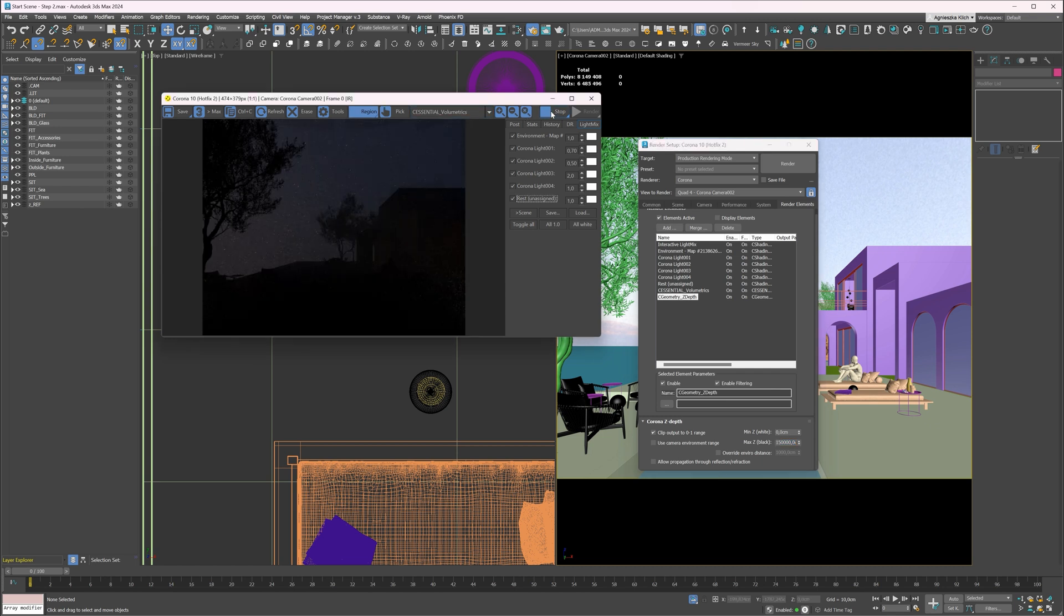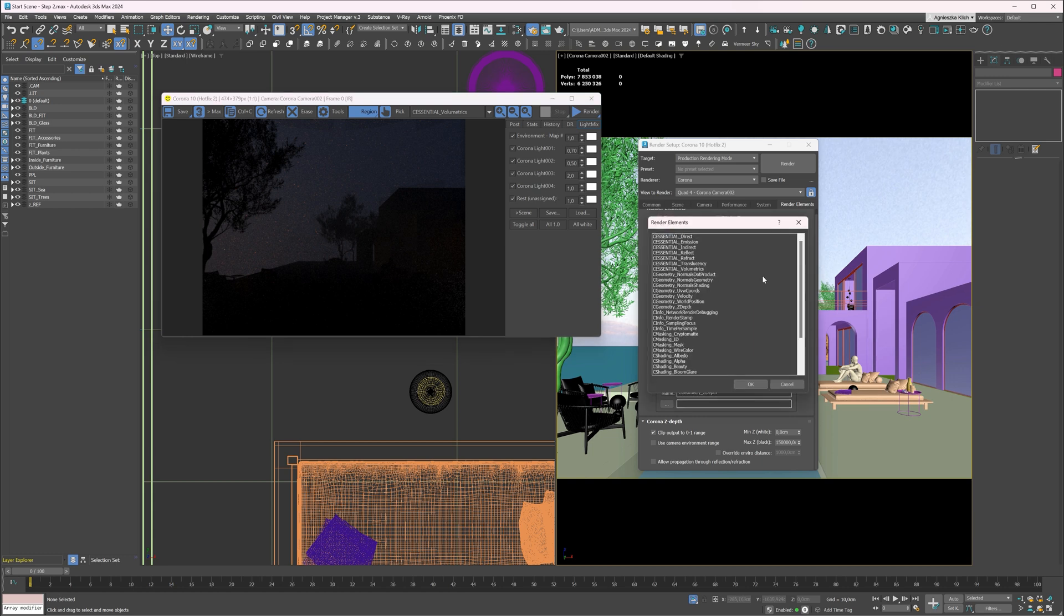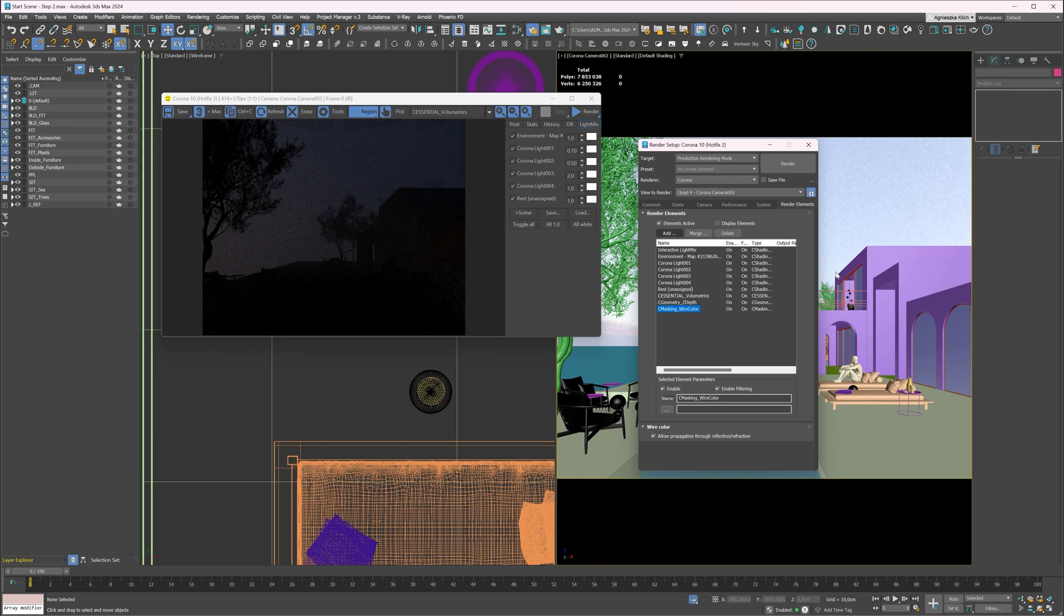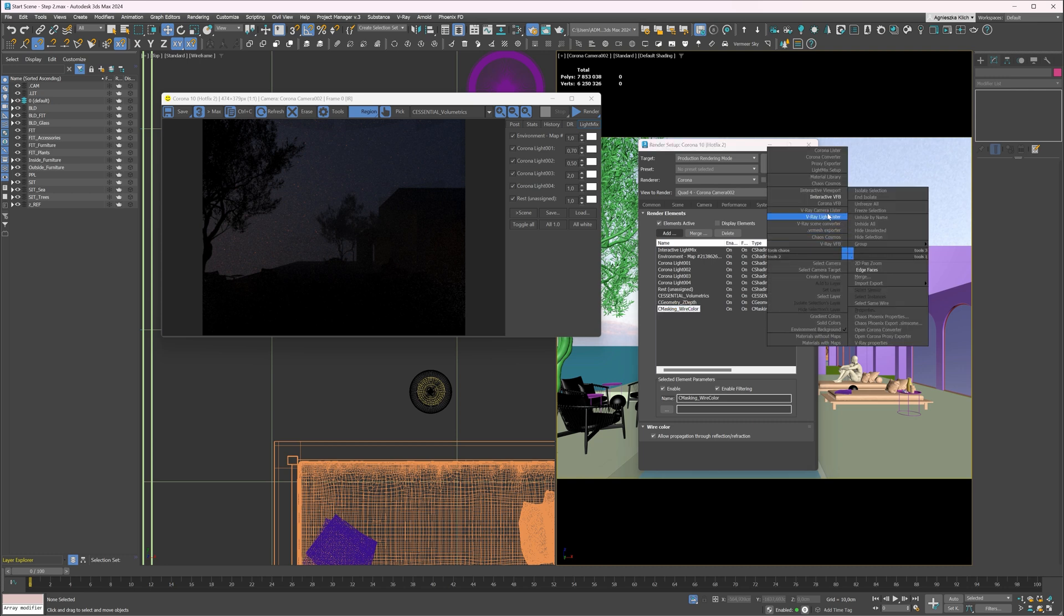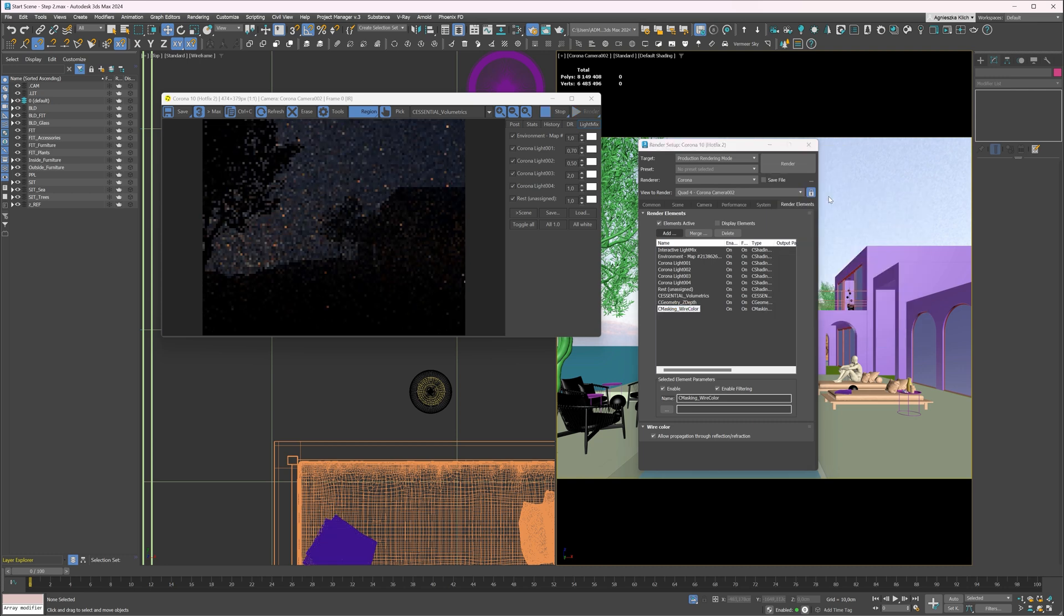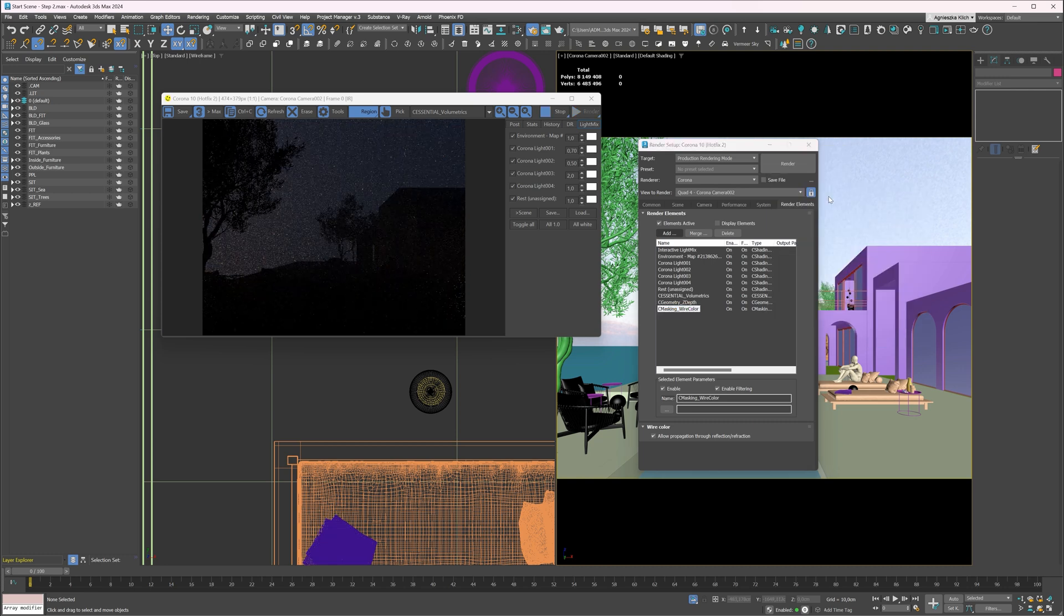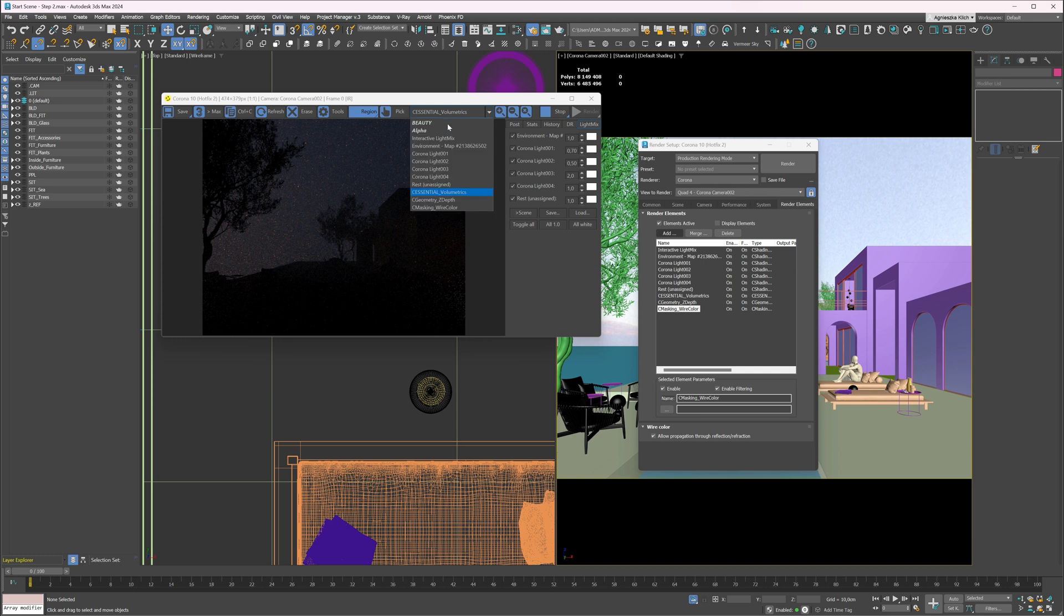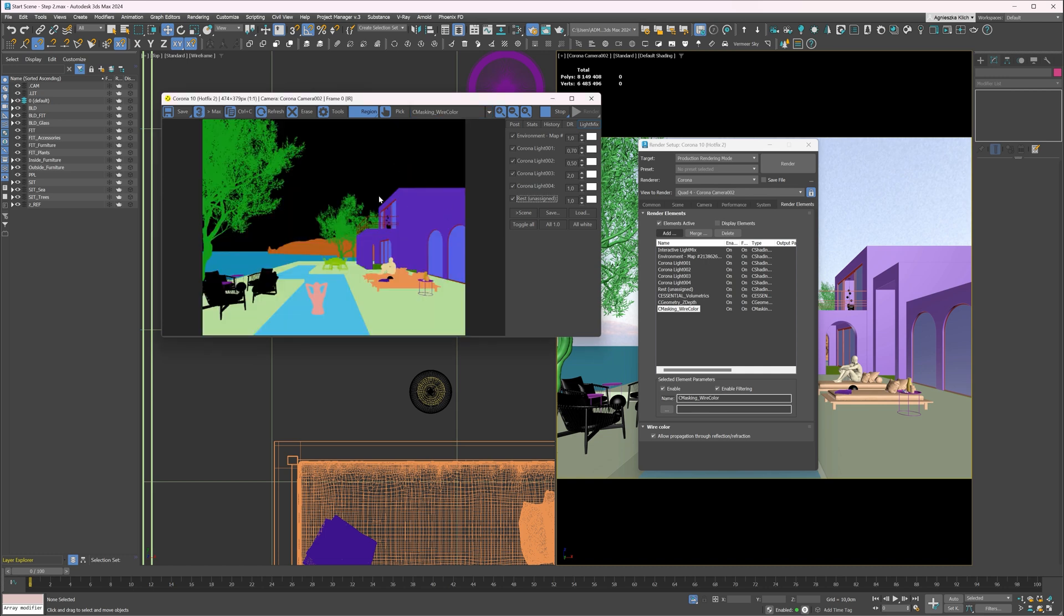I will also add a wire color pass, which will help us with selecting in Photoshop. Here it is. Great. We are ready to render.